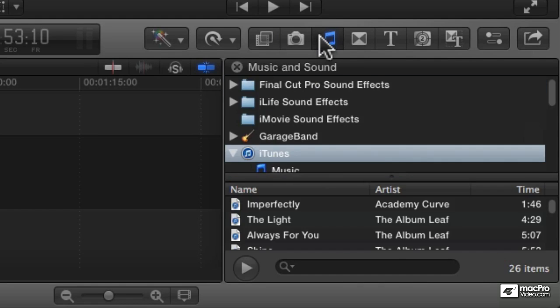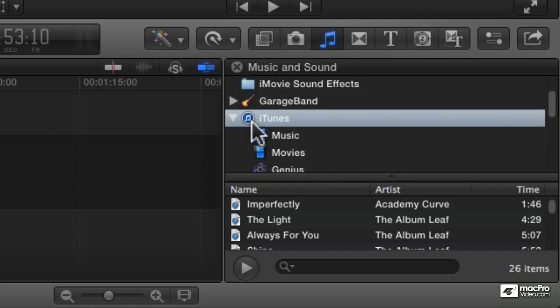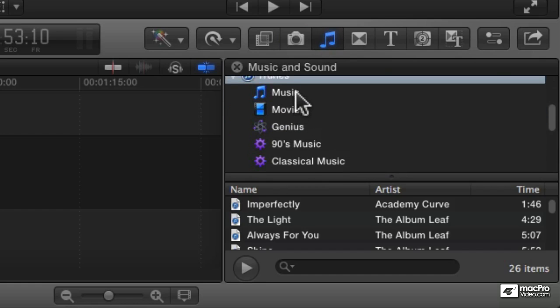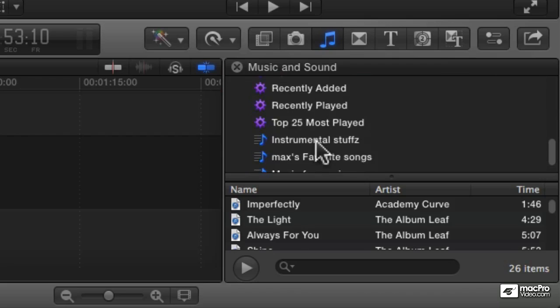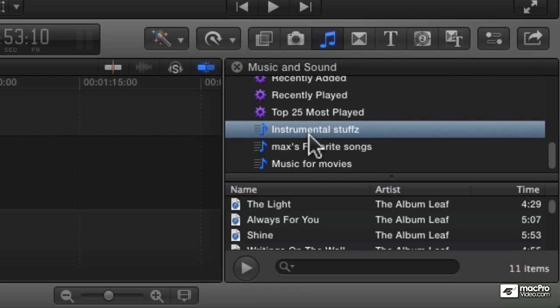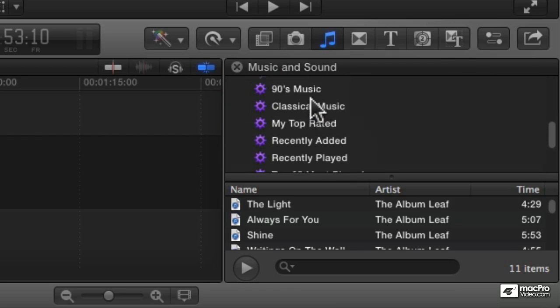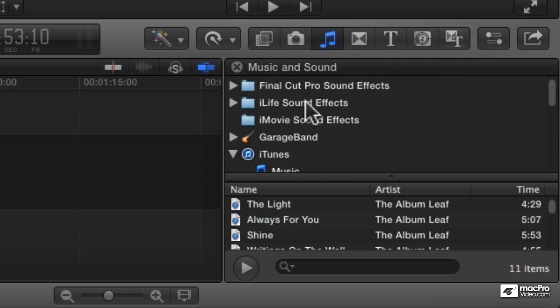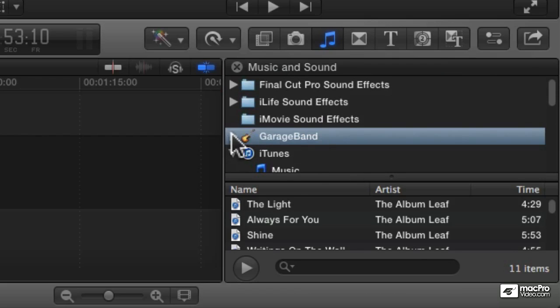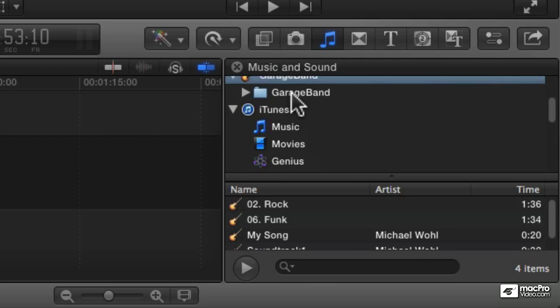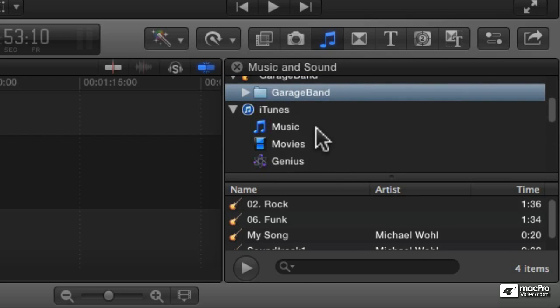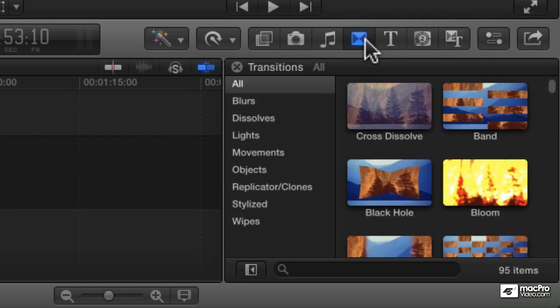This is music, so you can access your iTunes library. You can access not only all of your music, but any individual playlists you may have made, as well as GarageBand. If you've got some GarageBand tracks, you can access them here. This is quick access to all the music on your computer.